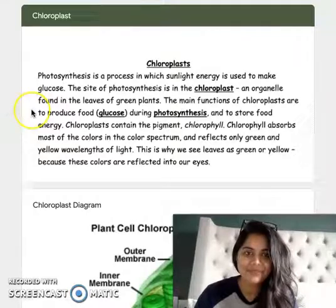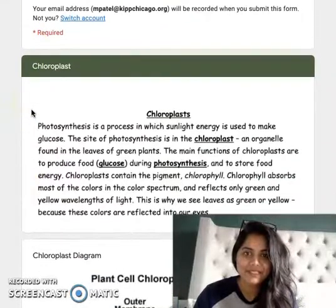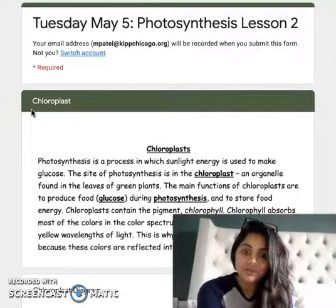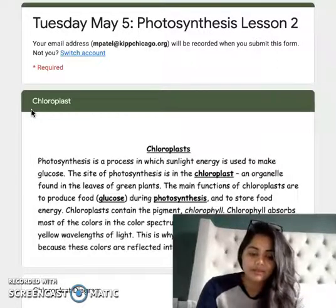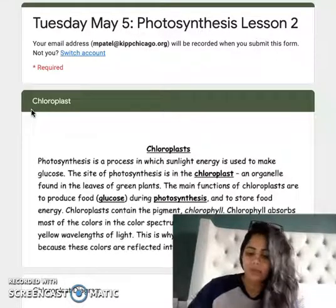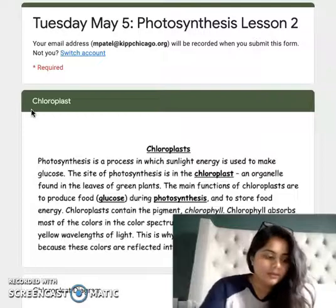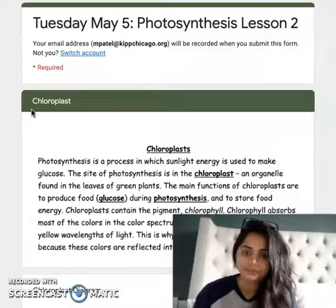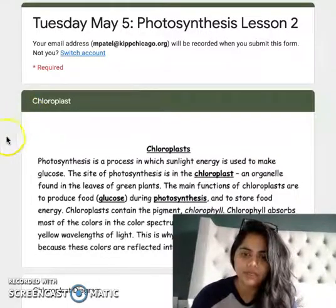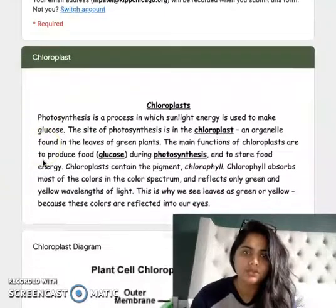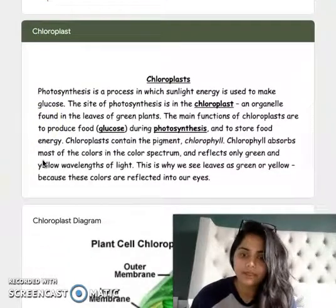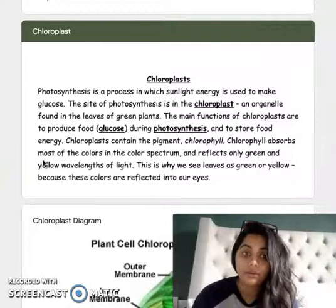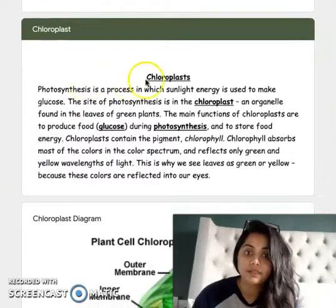Hey guys! So for today's lesson, it's photosynthesis lesson two, so we're going to get a little bit more in-depth with photosynthesis. We're going to talk about something called the chloroplast. A lot of you, if you were here in fifth grade and in sixth grade at KIPP, you should have heard either about the parts of a cell or what a chloroplast is and where it's found. So let's get started.